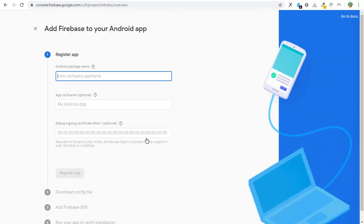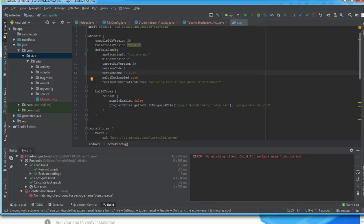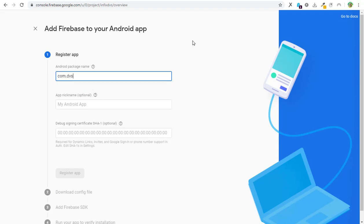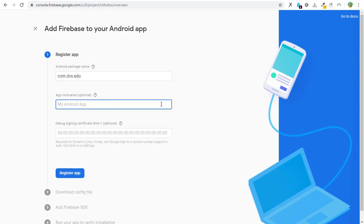They are asking for my package name, and the package name is com.dvs.edu, so that's what I'll type. Don't forget this. I'll go back then I'll type com.dvs.edu. Now what is my Android application name? The name is going to be The Viral Systems.